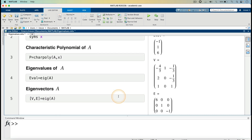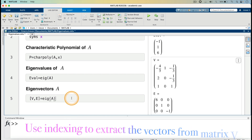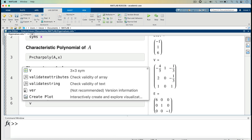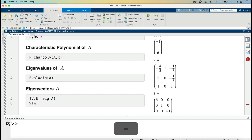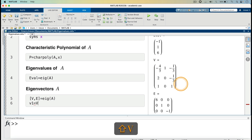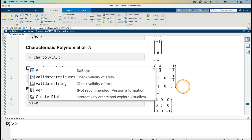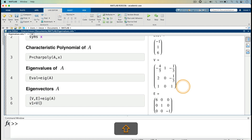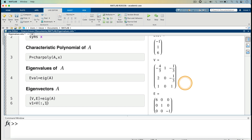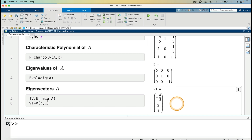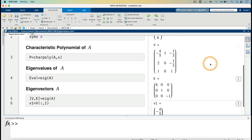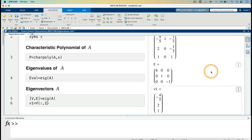If we want, we can extract these vectors from the matrix using indexing. For the first eigenvector, I'll call it V1. V1 equals V open parenthesis colon comma 1, which extracts the first column. Running that, V1 has elements minus 4 over 5 and 1 — it has extracted the first column. This is the eigenvector corresponding to lambda equals 6.